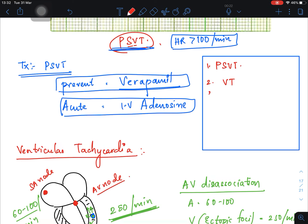So far we have discussed ventricular tachycardia and TdP, which is a part of VT. Now the fourth and fifth graphs are regarding the atrium.